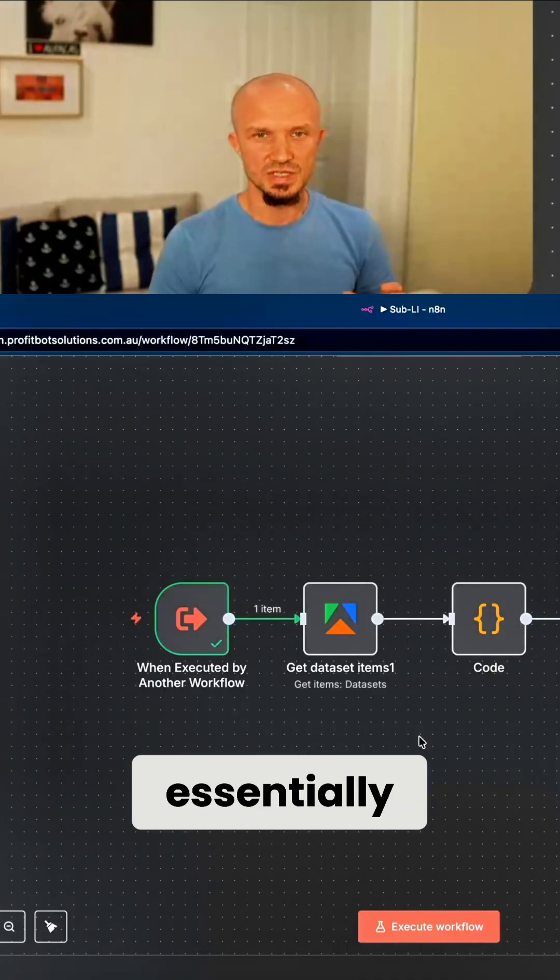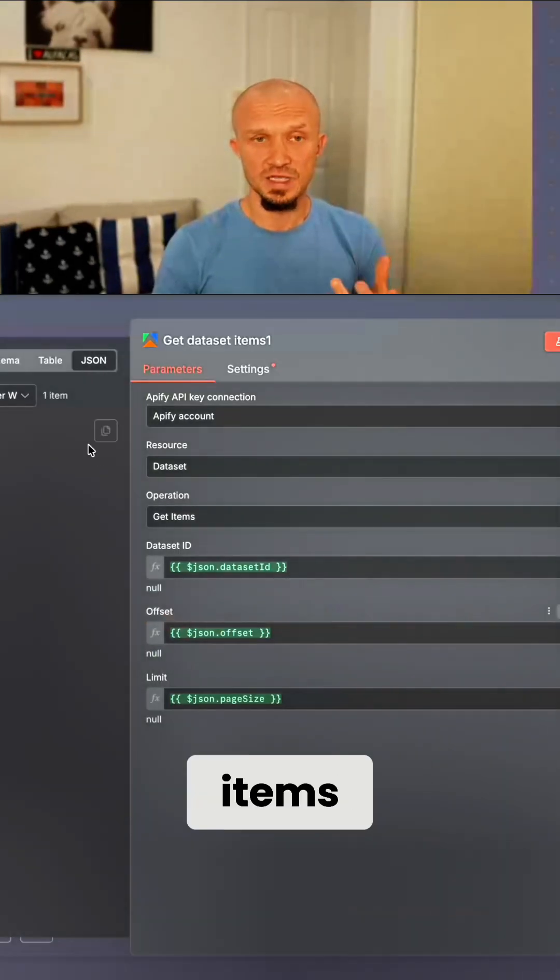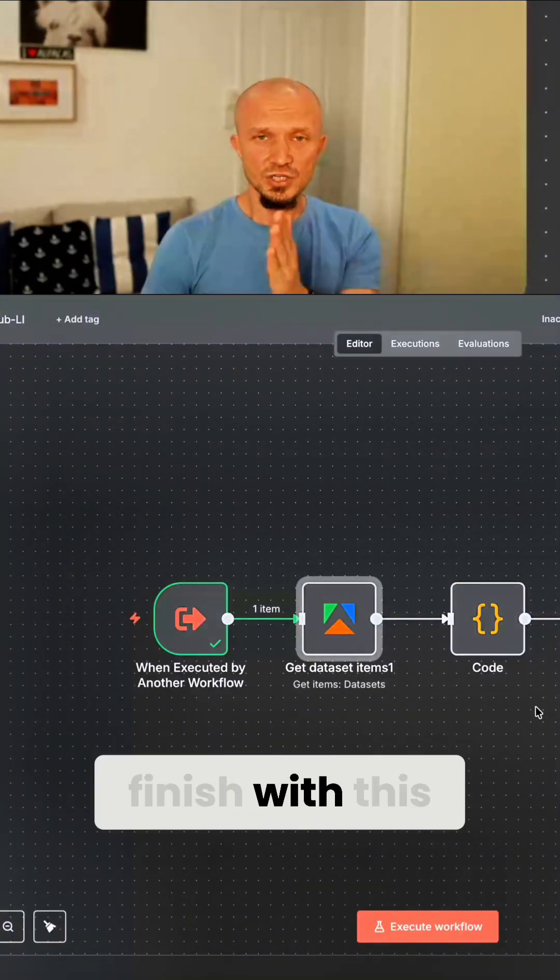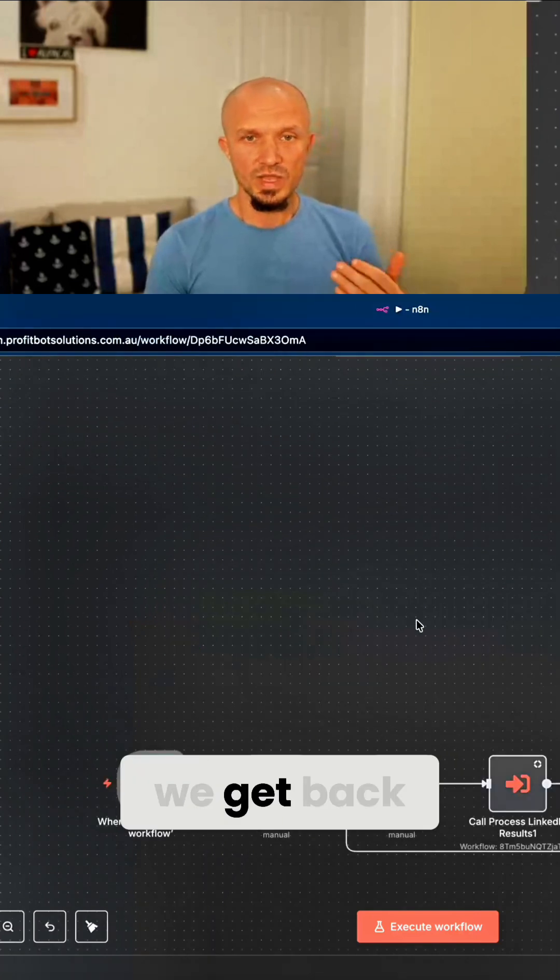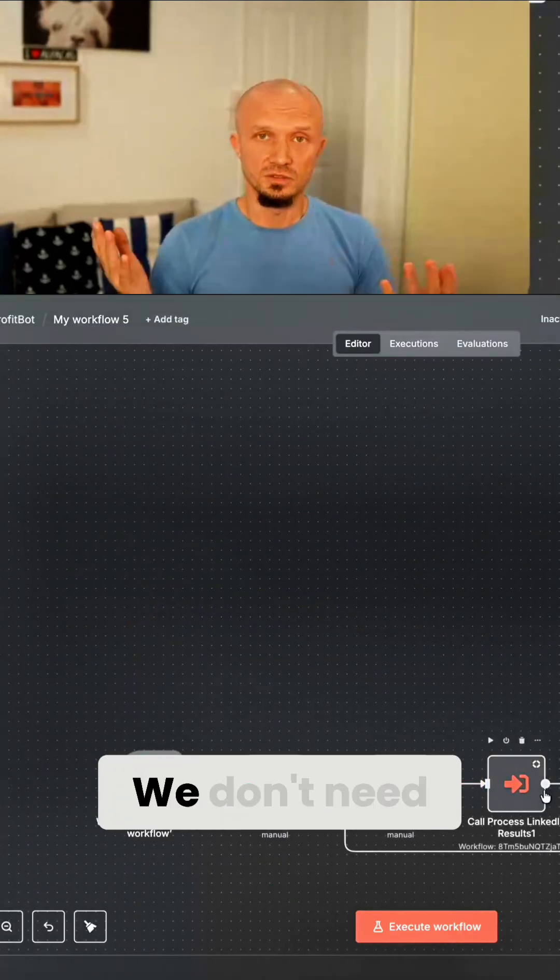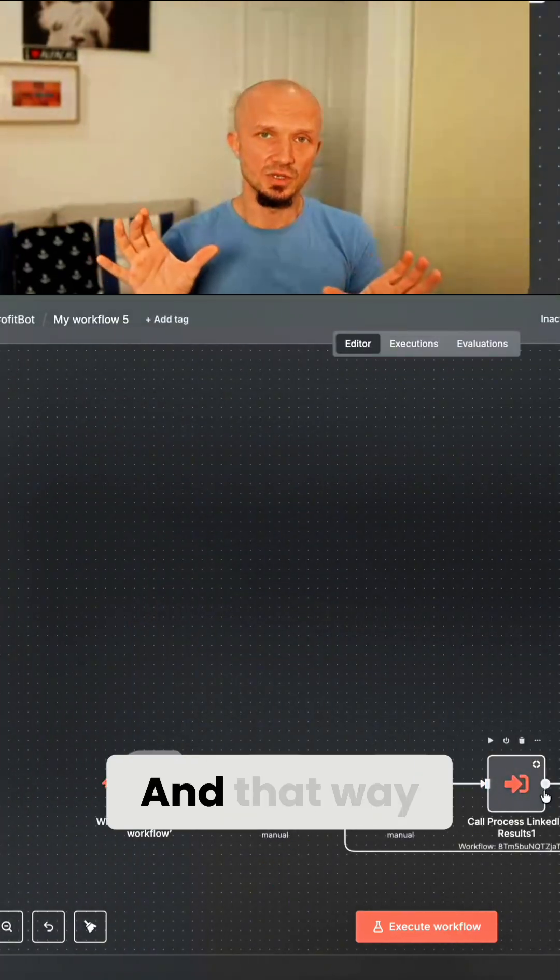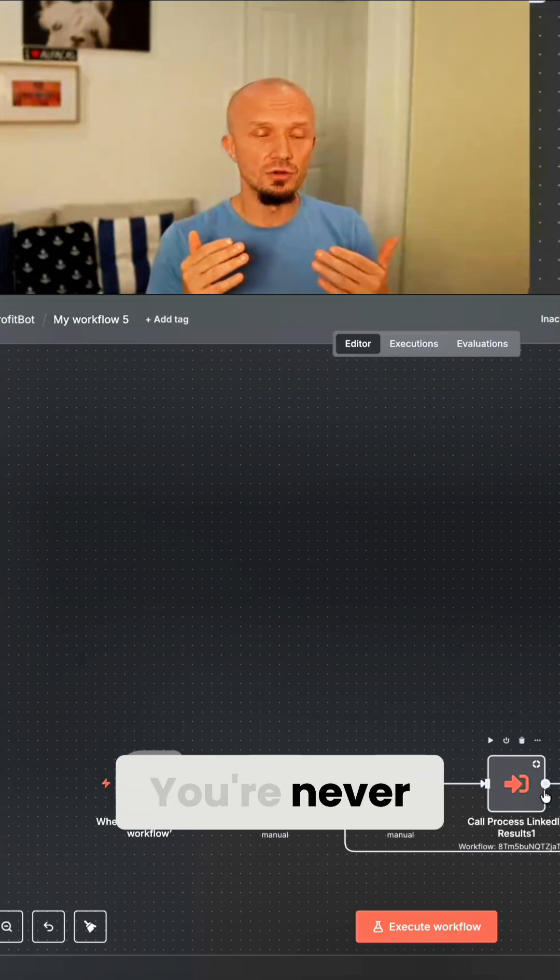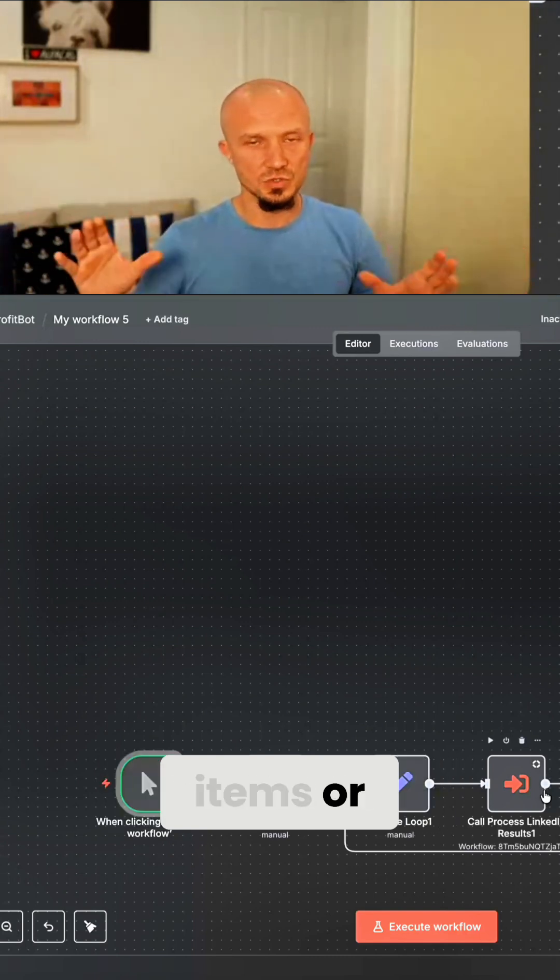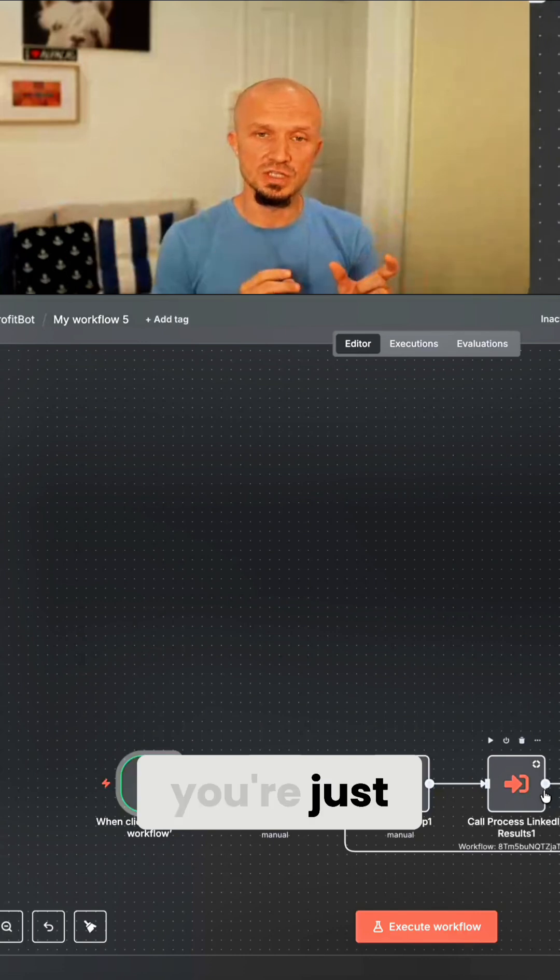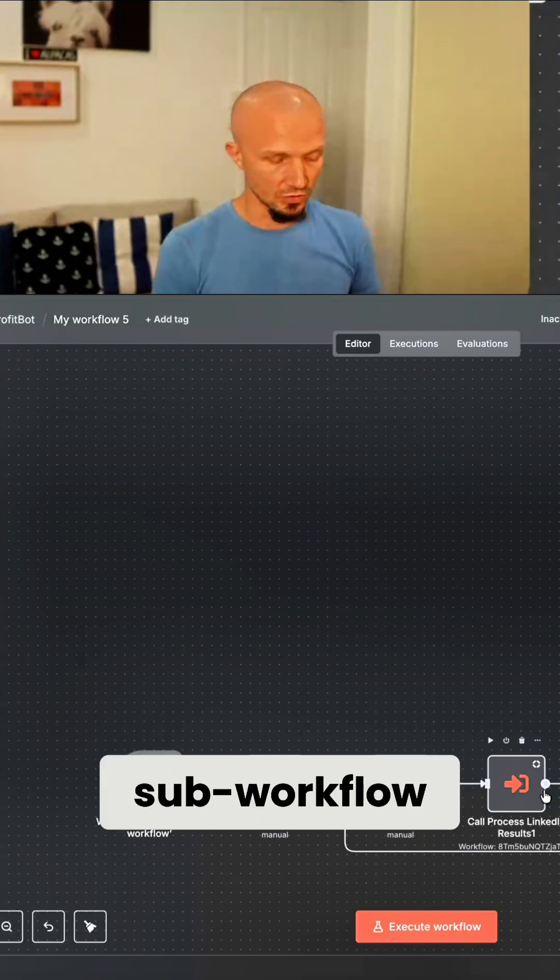which is essentially those few nodes I had before, we get the dataset items, which is 50 items. But then when we finish with this execution of the sub workflow and we get back, those items are forgotten. We don't need them anymore because they're not part of this execution. And that way you're never remembering all 2000 items or however many you're processing. You're just remembering one batch of items and that would be in your sub workflow.